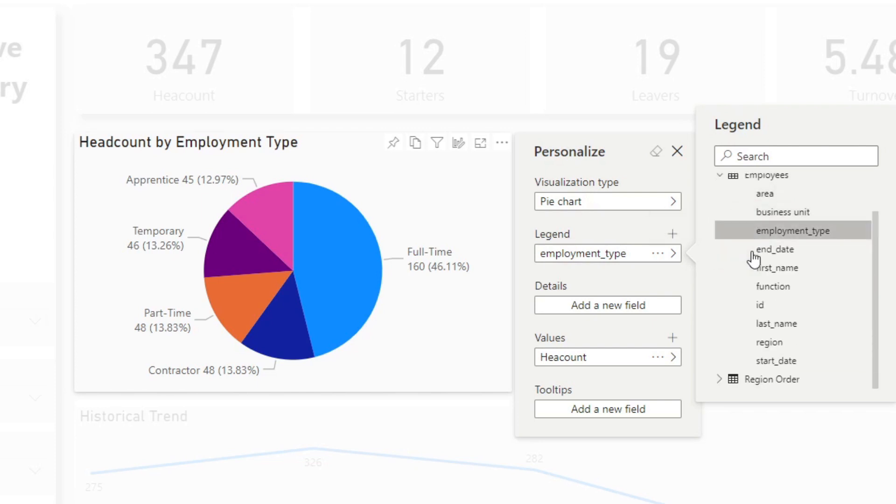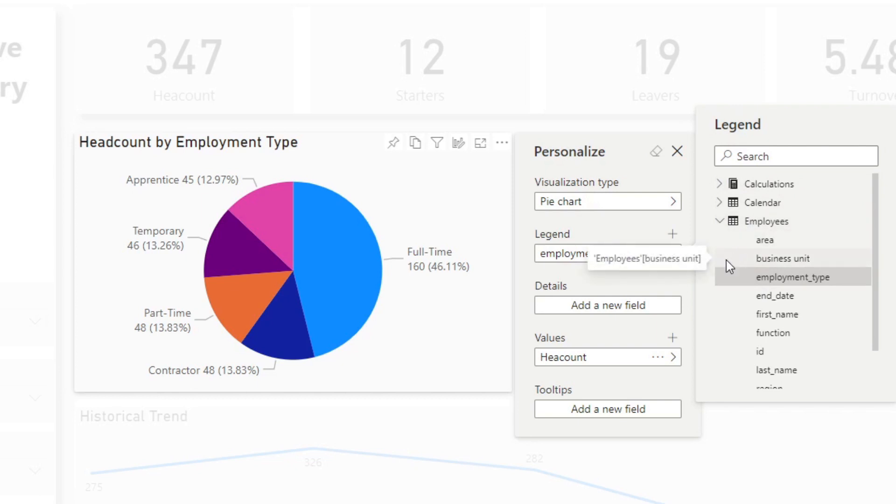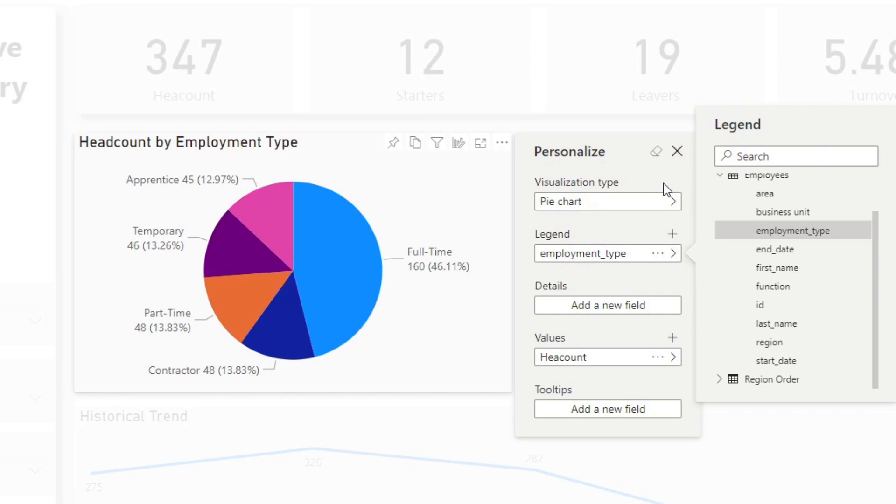But you might not want to give all of that option, right? Especially if you have a bigger model than this. At the moment, mine is a little bit smaller, so it's okay. But if you have a big model, or maybe you have columns that are hidden that you don't want to show, you might want to just show a small subset of your model from this list. You can do this by using perspectives. Let me show you how you can do that.